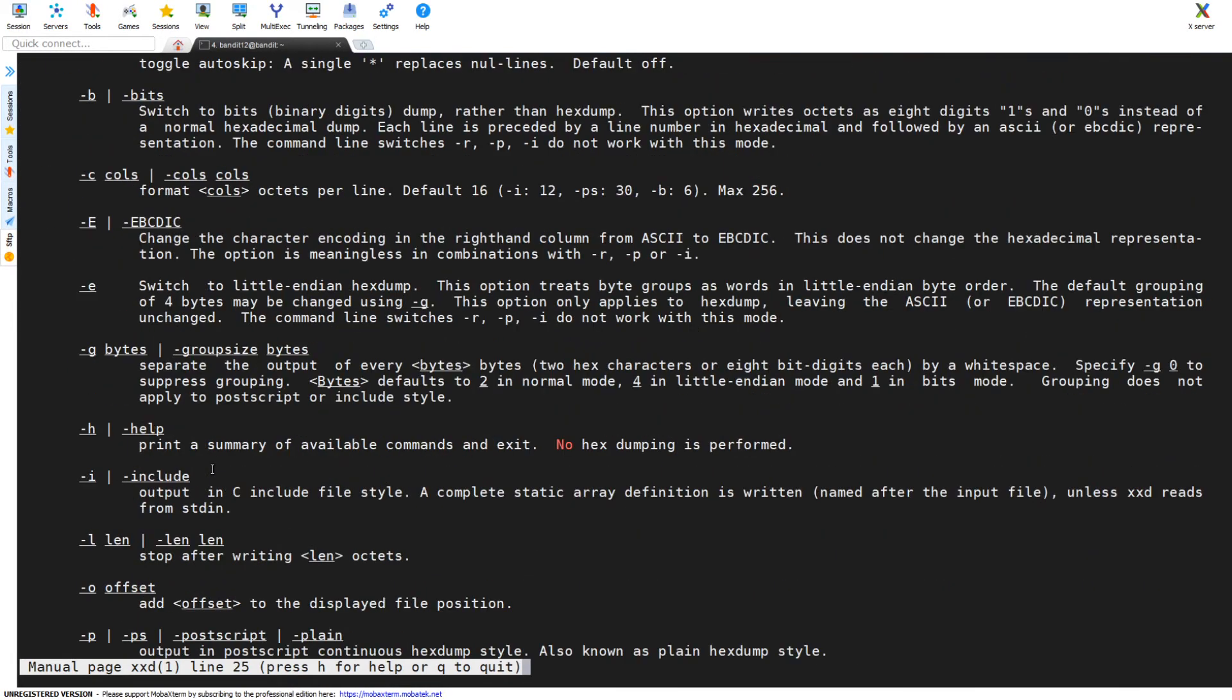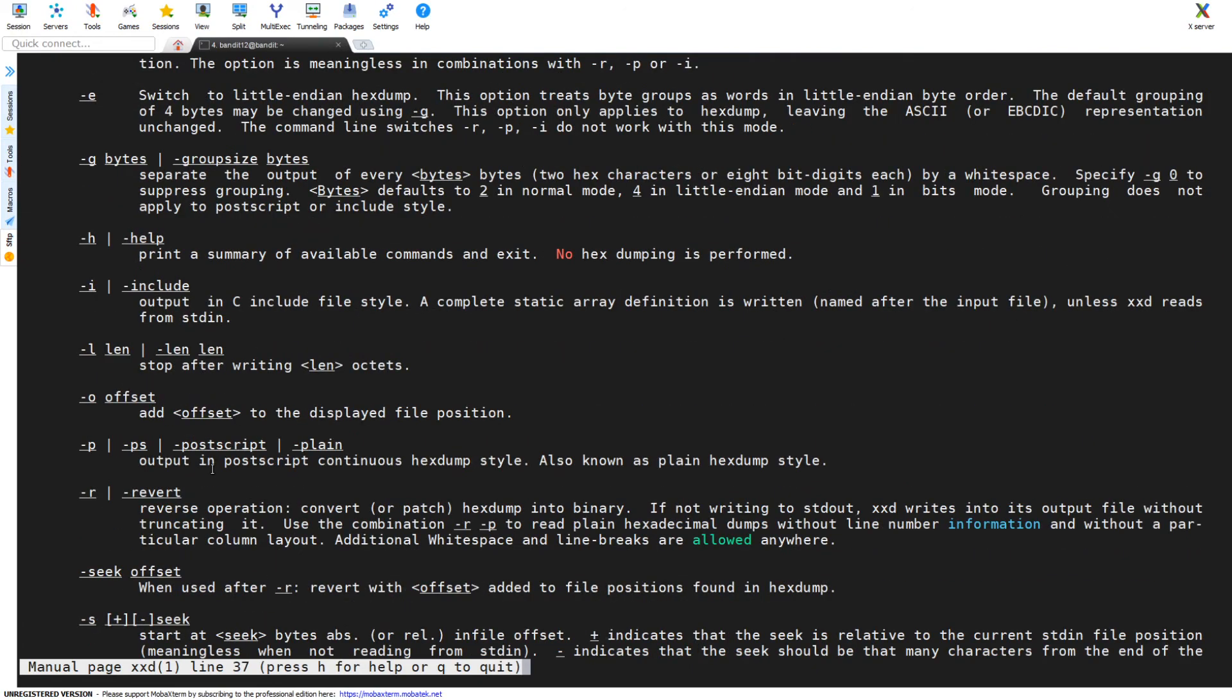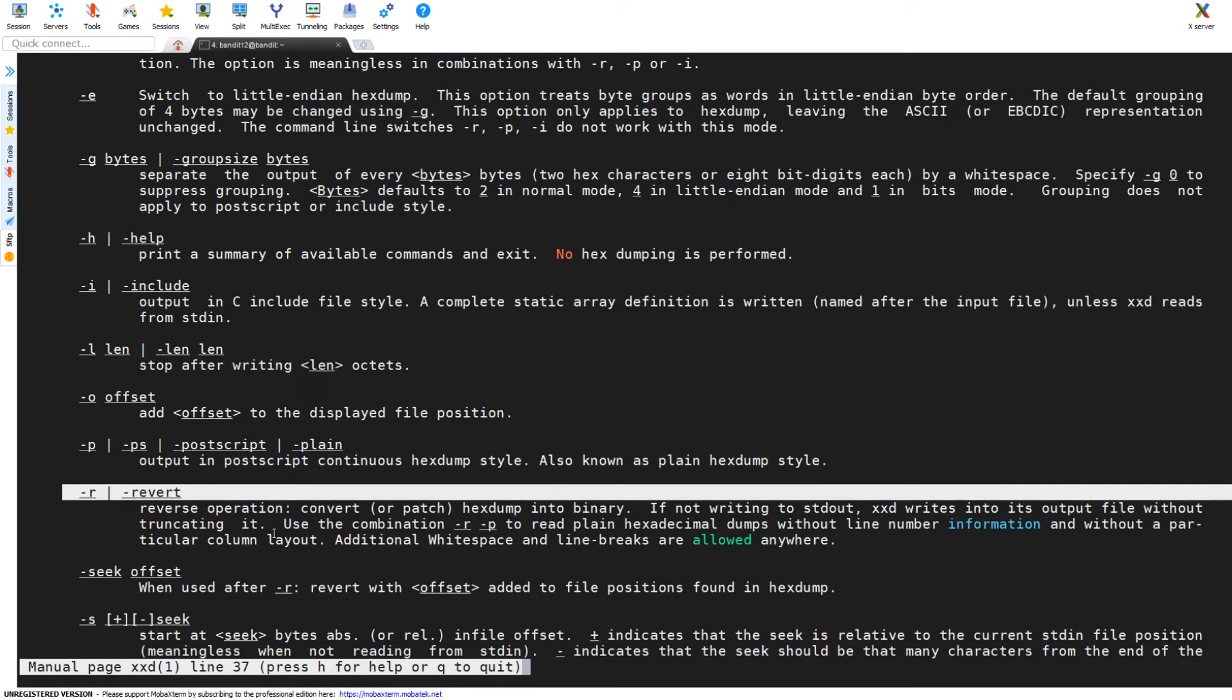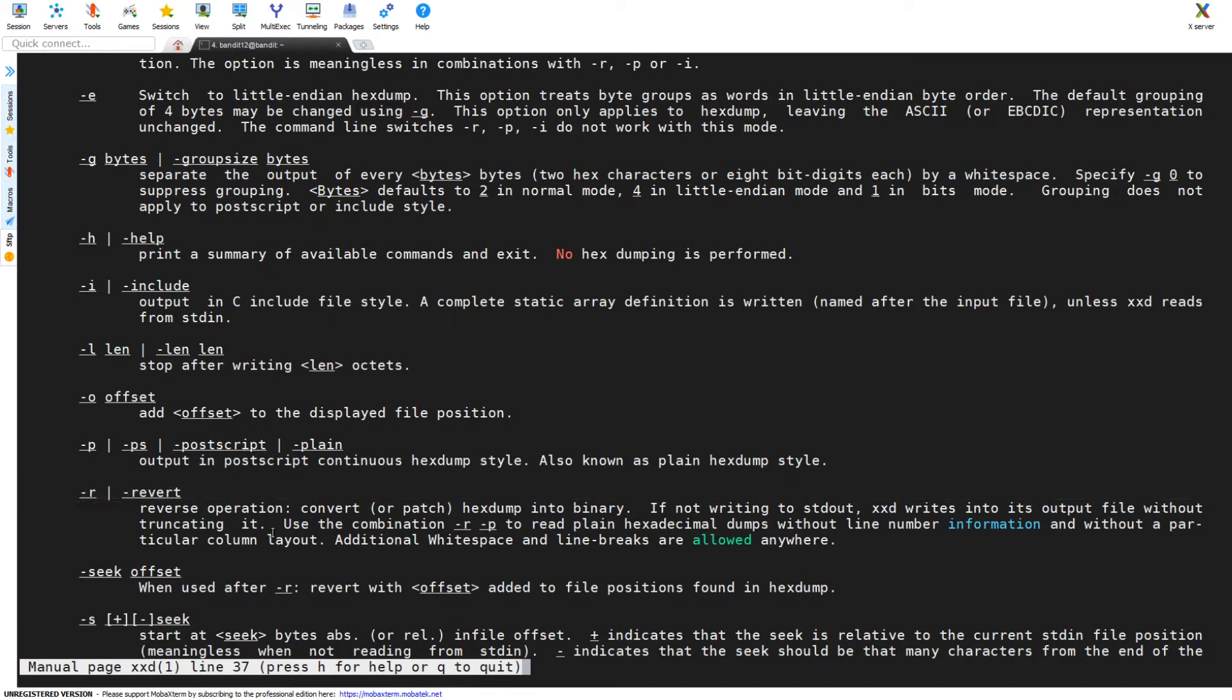Scrolling down a little bit, there's the dash r for revert or reverse, and that is what we're going to use here.